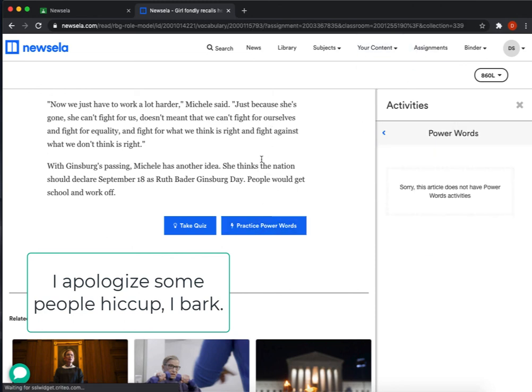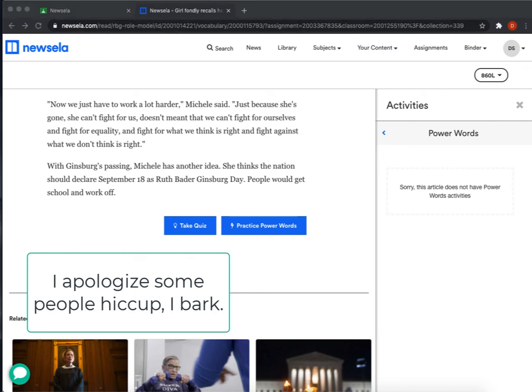You can also use Power Words if Power Words are assigned. This particular one does not have any Power Words.